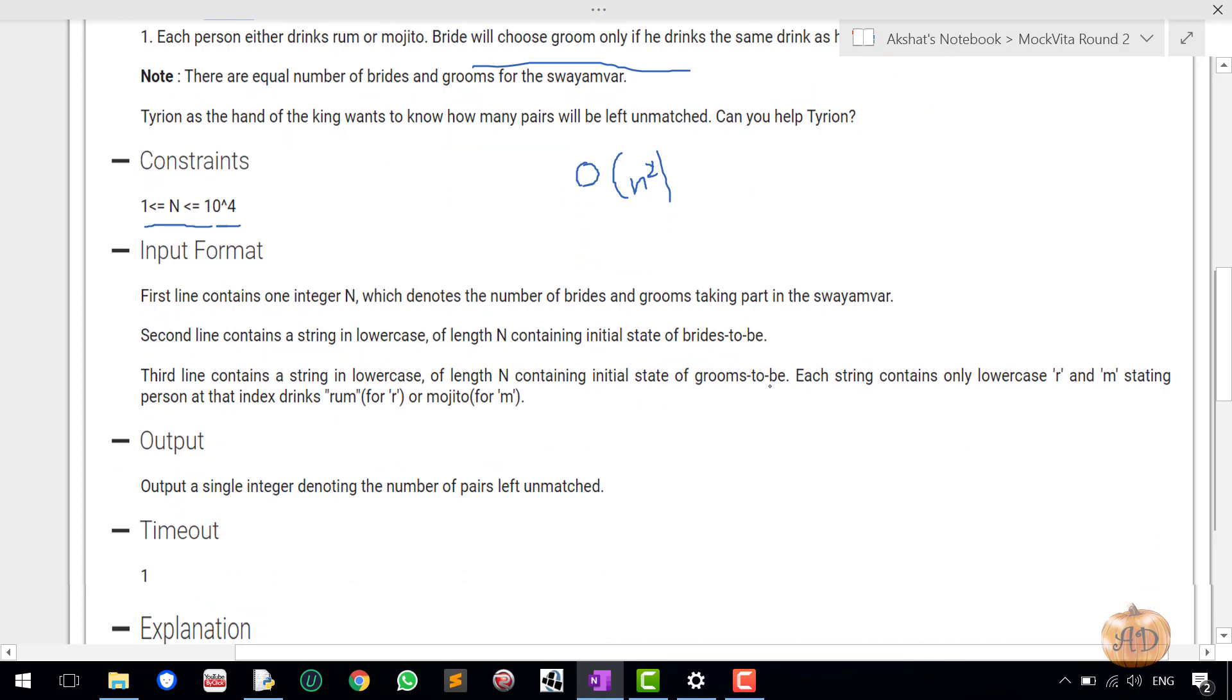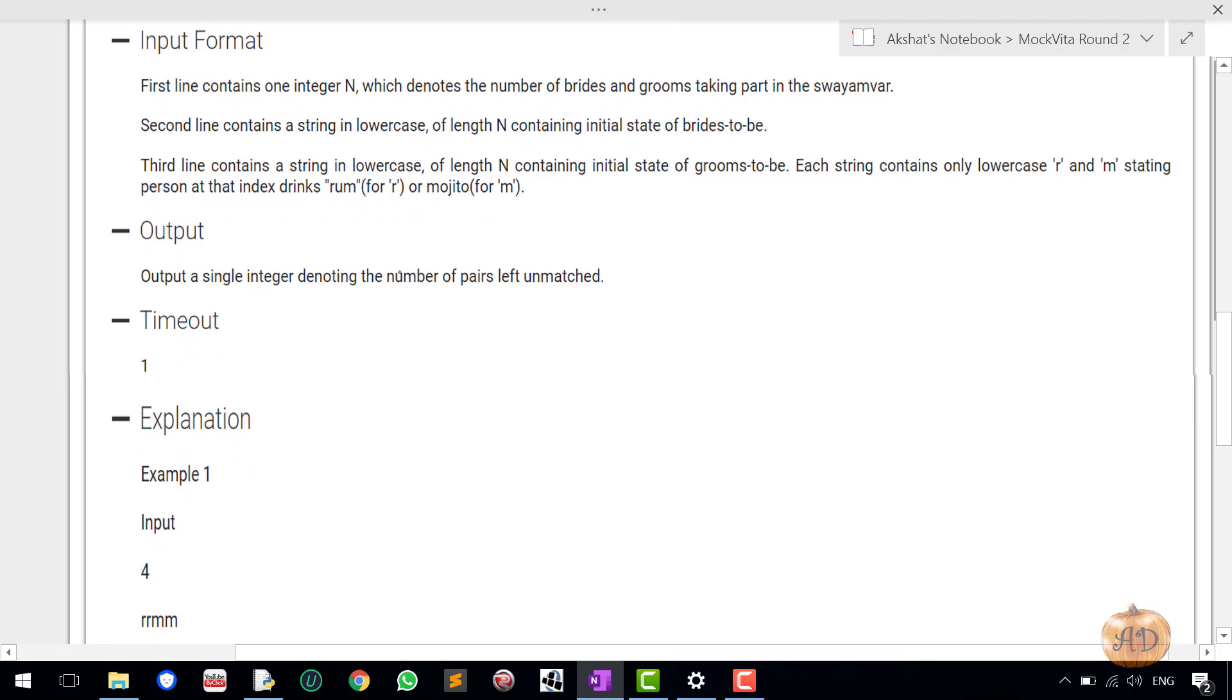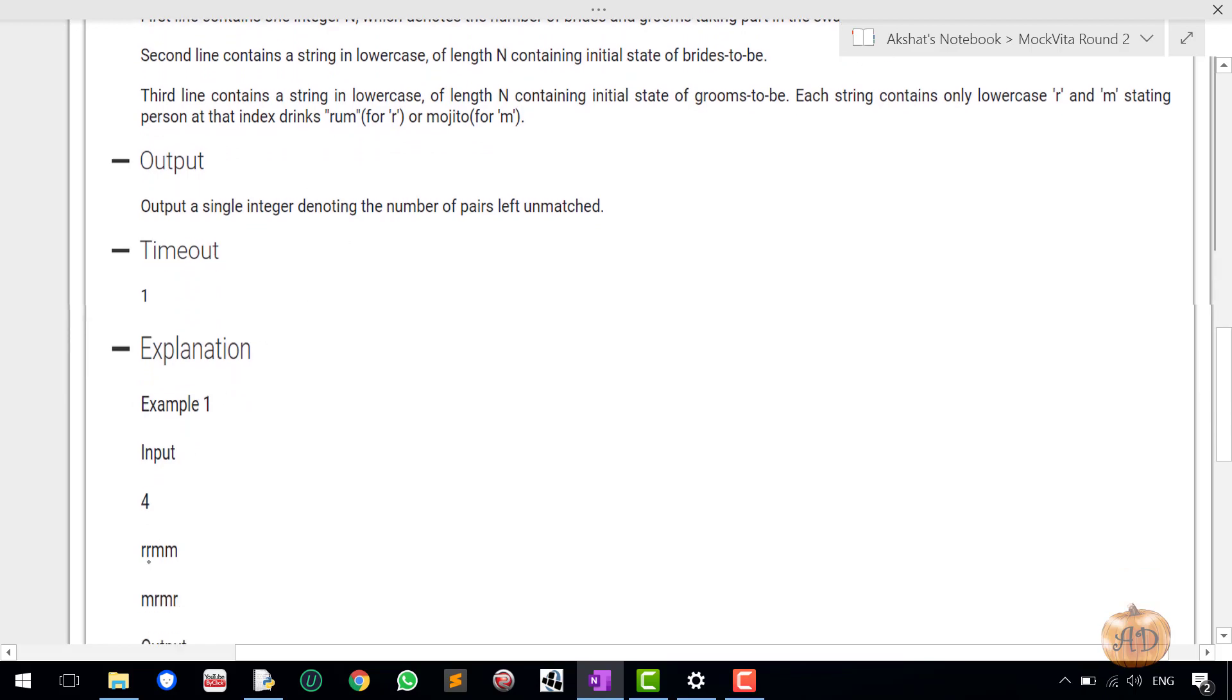Let's go to the input format. The first line contains the integer n which denotes the number of brides and grooms. Second line contains a string in lowercase which of course contains the initial state of brides-to-be, and the third line will consist of whether the groom is choosing the mojito or the rum.